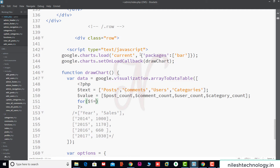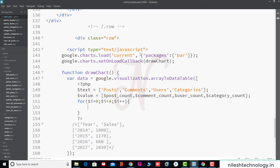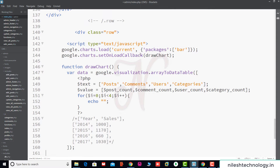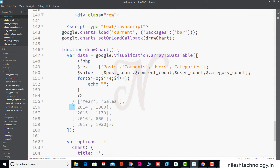We use a for loop: i equals 0, i is less than 4, and i plus plus. We use echo to print these values. We use square brackets and print the first value comma second value.